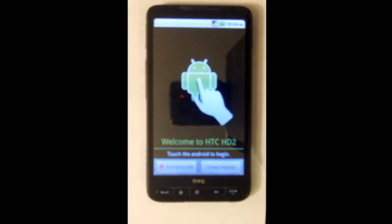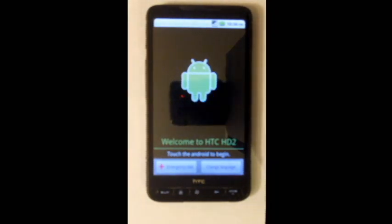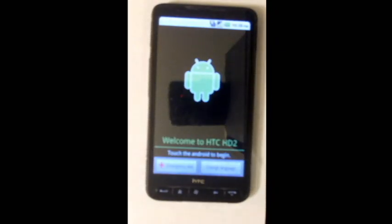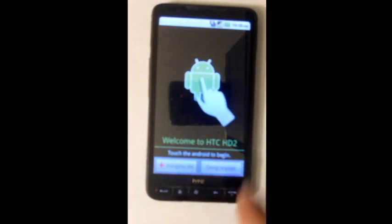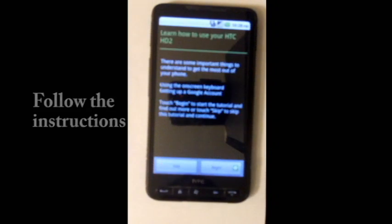After a while, you should get to this screen. Touch the Android and follow the instructions on the screen.